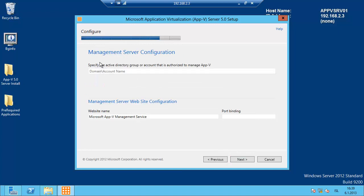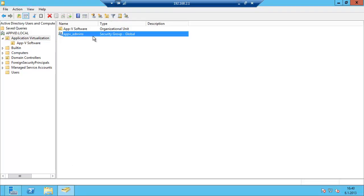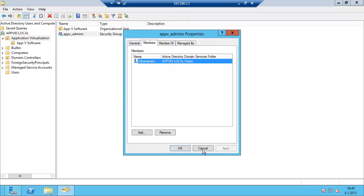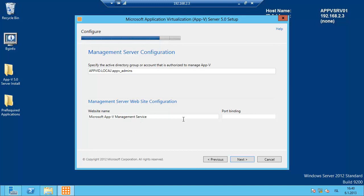Now we need to configure the group account that is authorized to manage the AppV server. In session 1 we created a group called AppV Admins. We can go to the Active Directory server and you can see that AppV Admins is here and the member is admin. The port binding is port 80 which we prepared for in IIS and the firewall as in session 1. Click next.